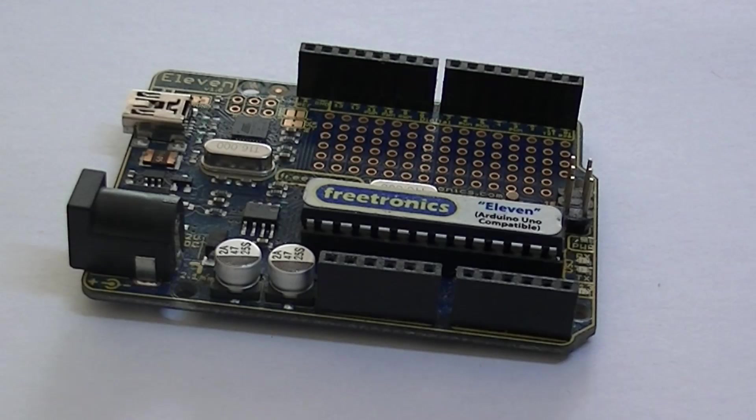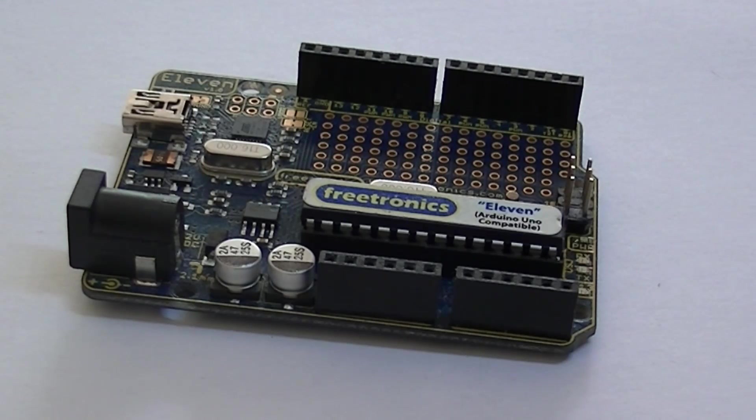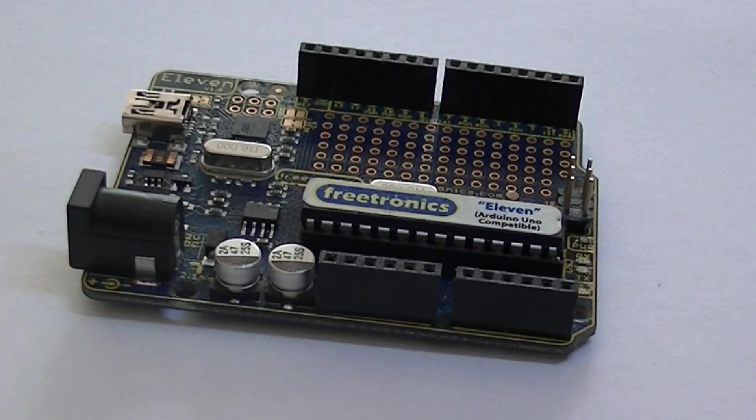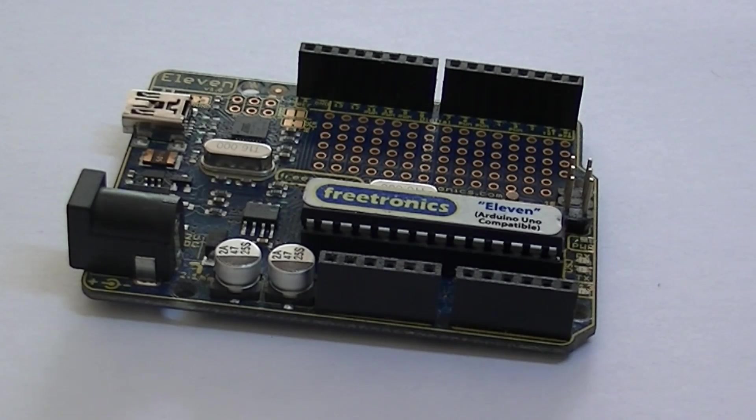To program the ATmega IC, I'm using this Arduino Uno board. You could also use the USB ASP programmer found on the Freetronics website.